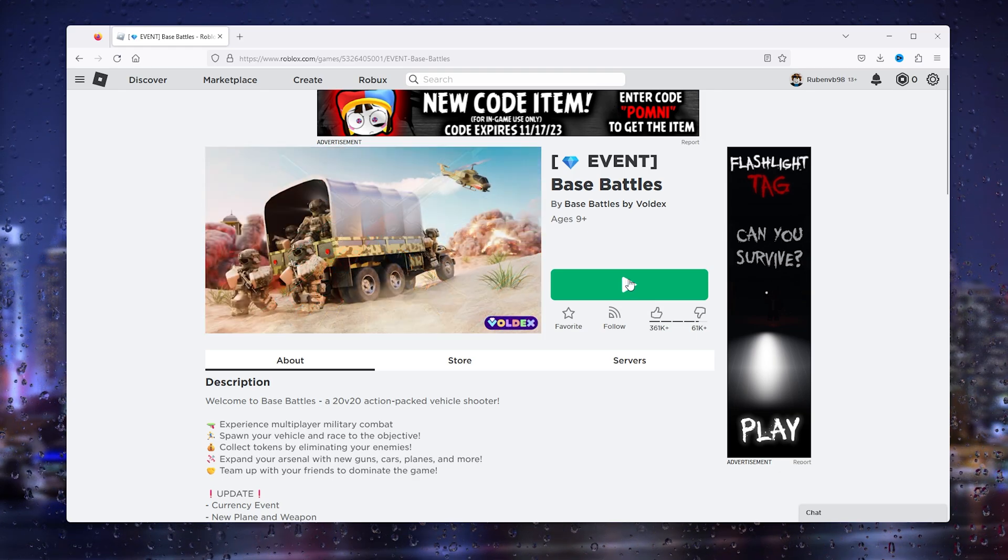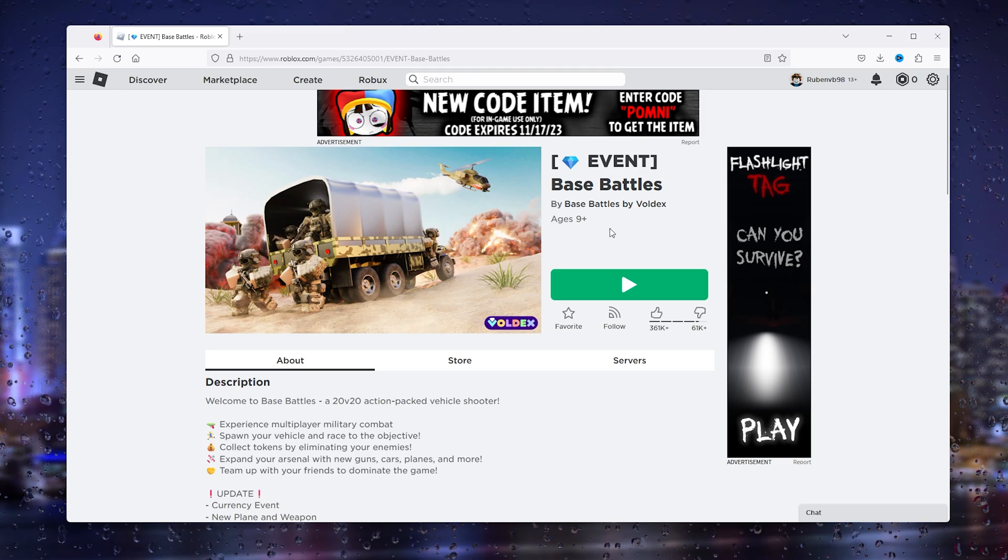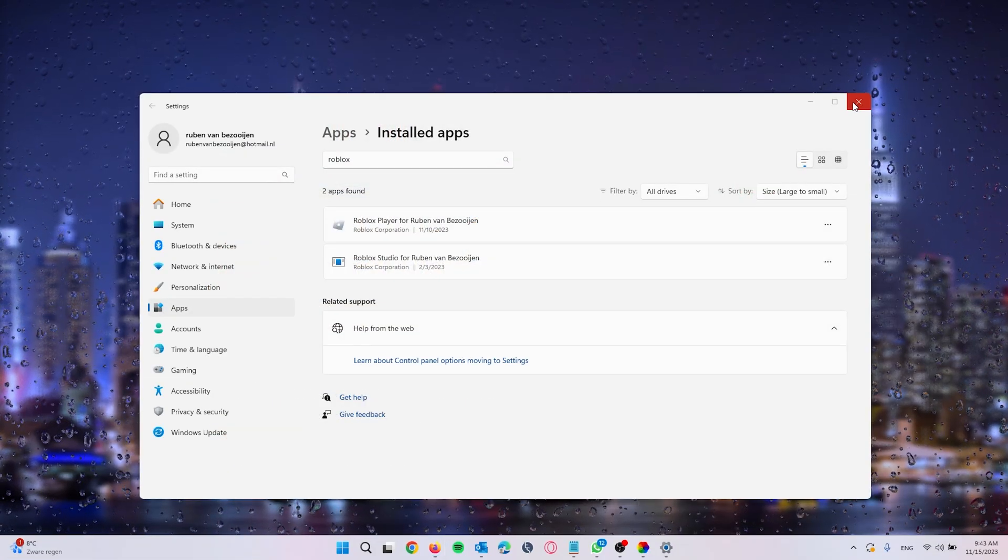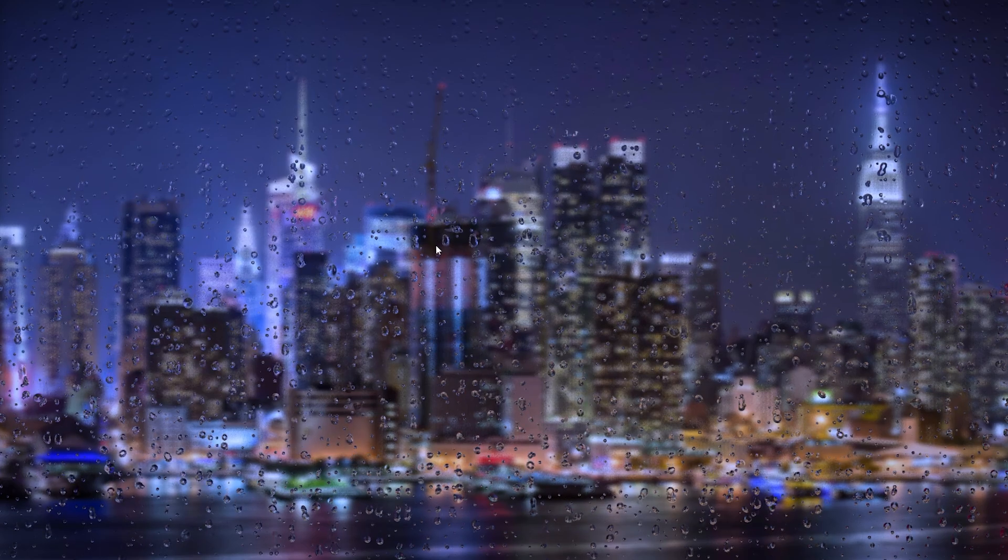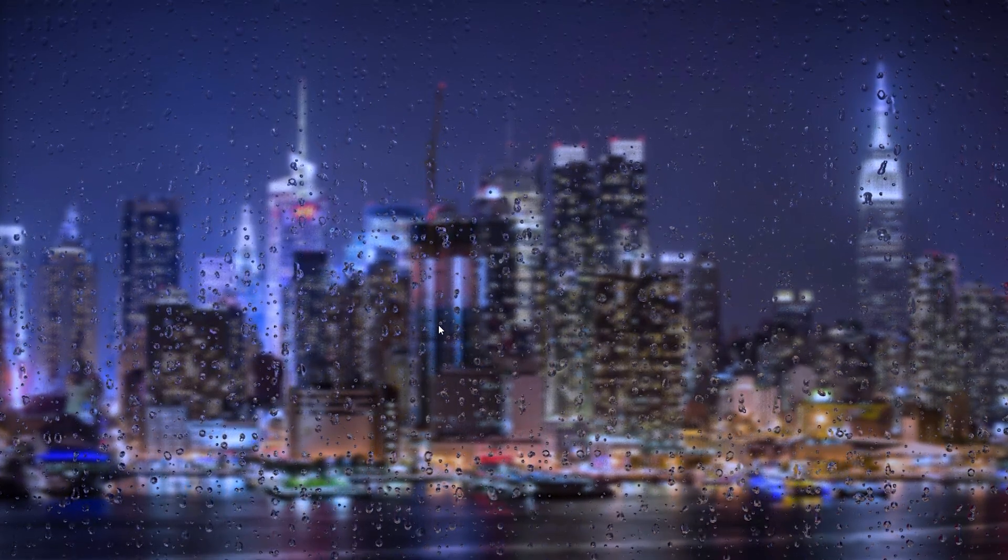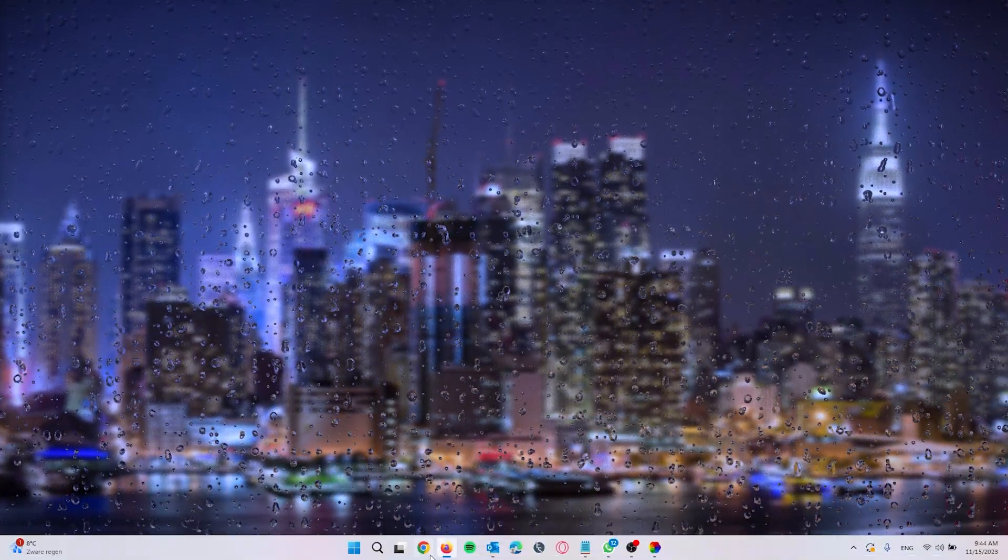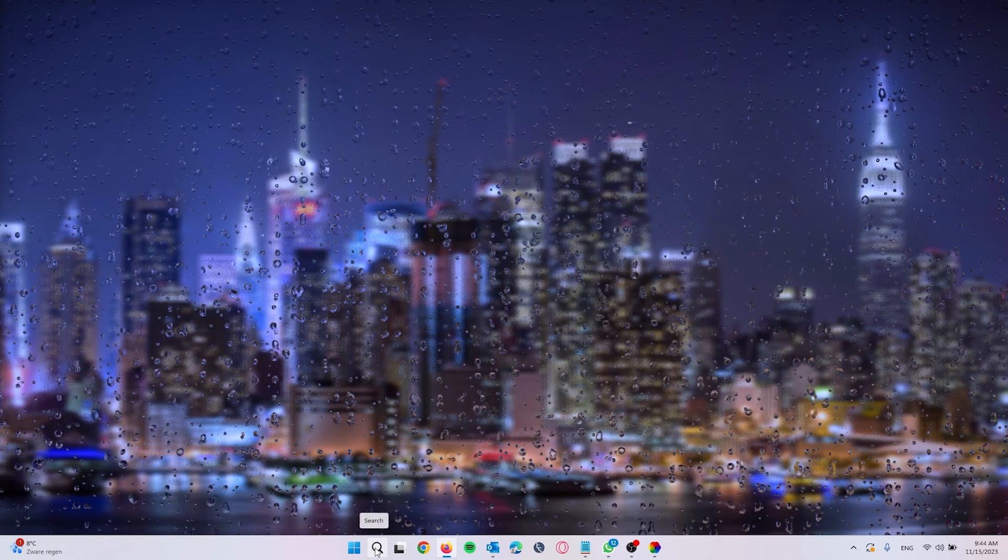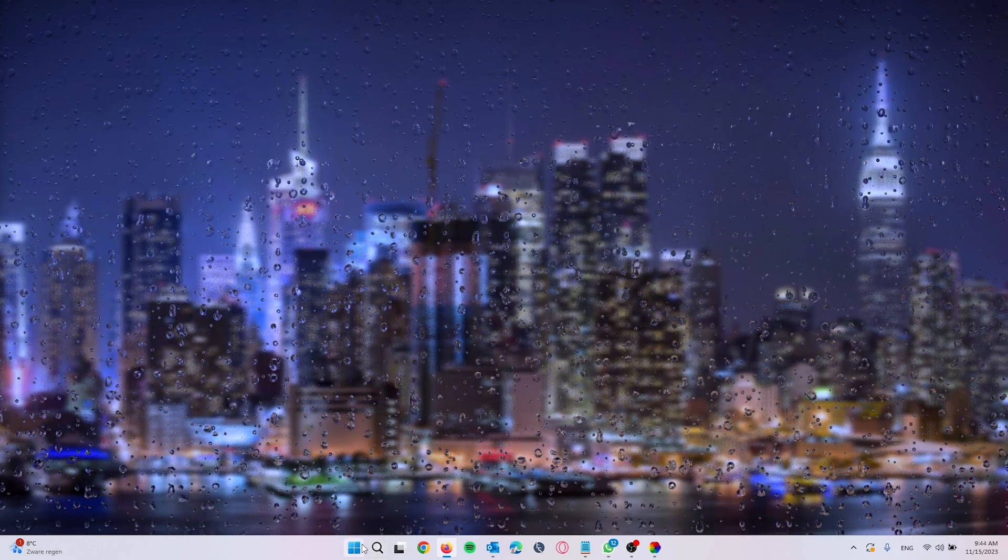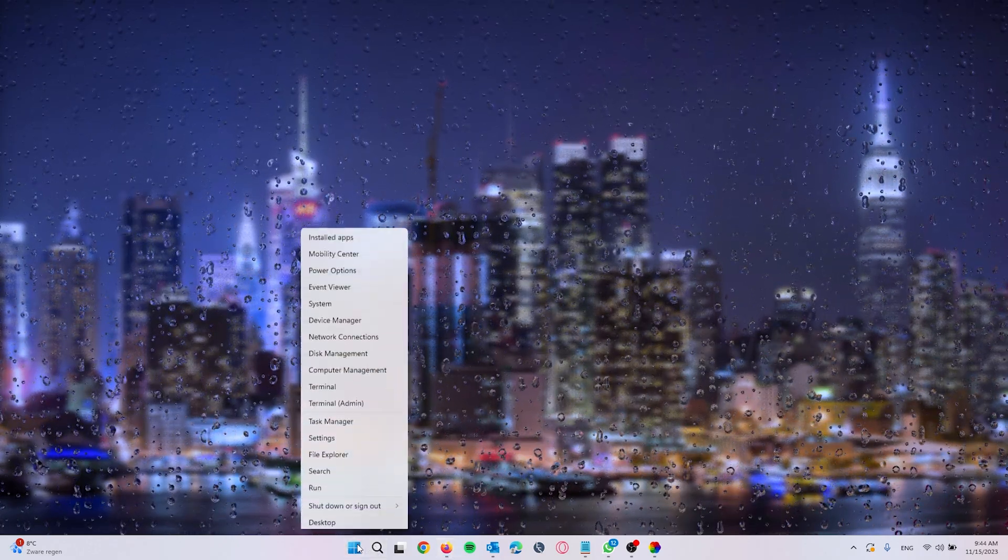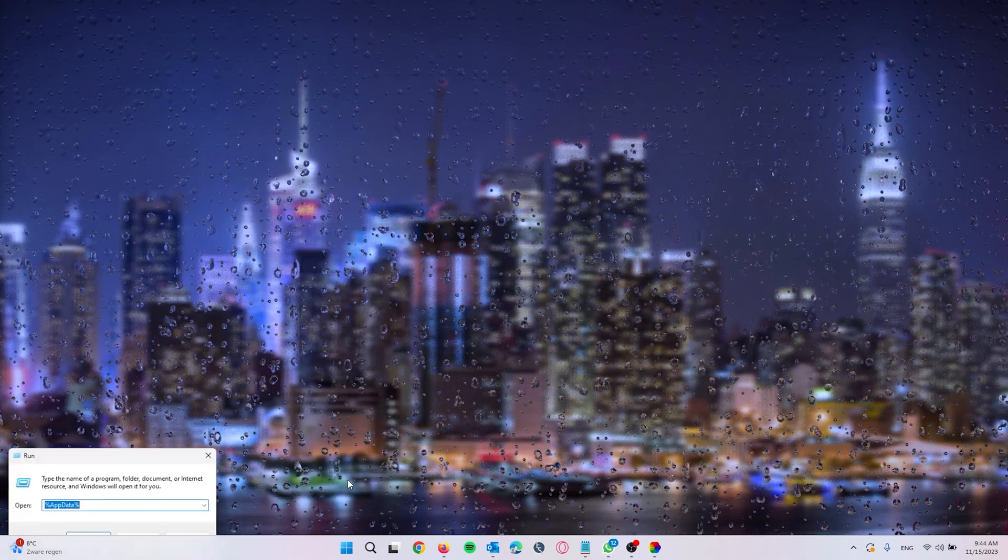What you will do next is find the big green play button, press it and it will actually ask you to install Roblox player. This makes sure that you're running the latest software available for Roblox. What also could be an issue is the temporary files in your computer of Roblox. Let's say we want to find them, all you have to do is go to the start icon, right click it and from there press Run.